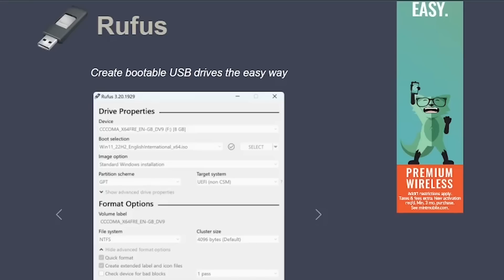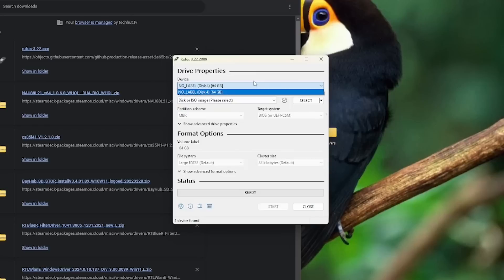From there, you're going to want to go to the Rufus website, download that tool, and then plug in your USB adapter into your computer. It should recognize under the device section here.